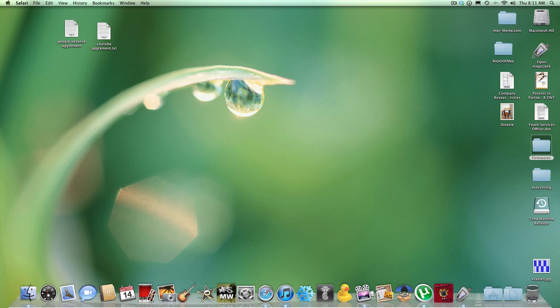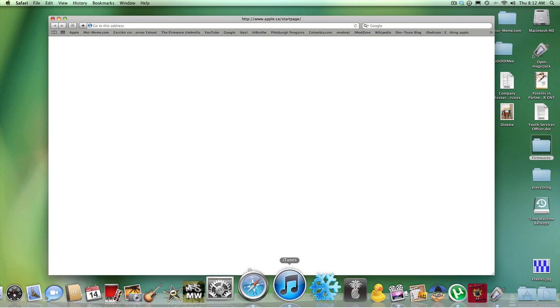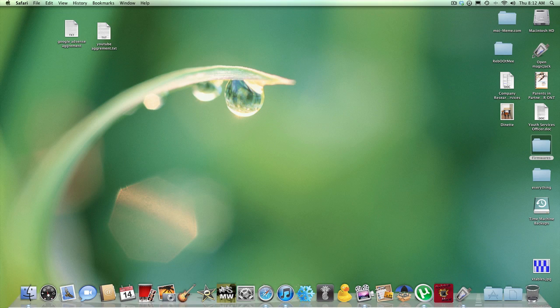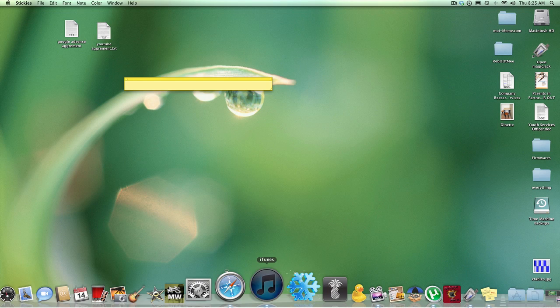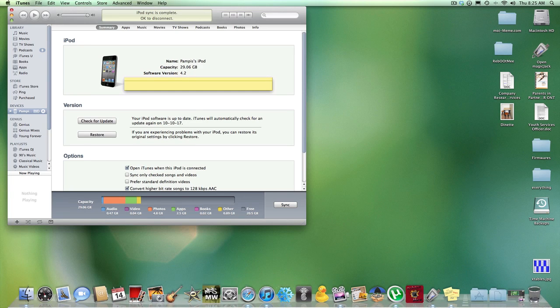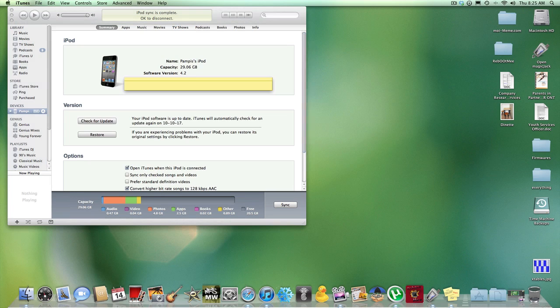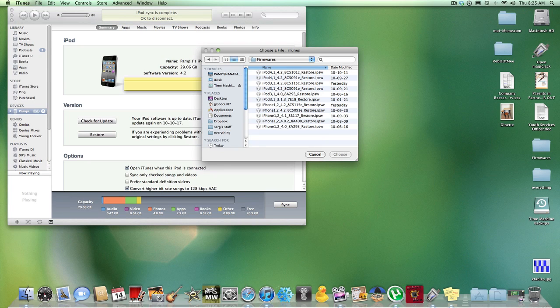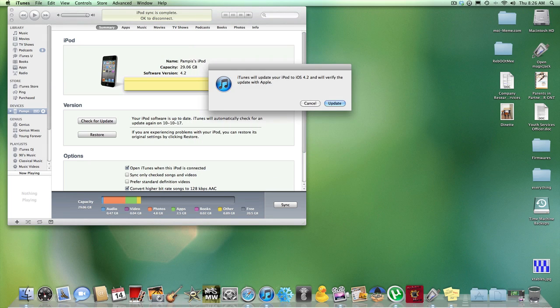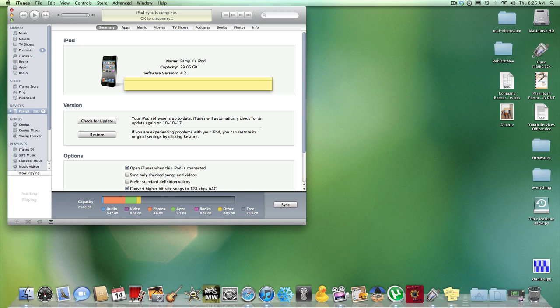When you have that done, you're going to open up your iTunes. Depending on if you're on a PC or Mac, you're going to have to hit shift for PC and check for update, or option and check for update if you're on a Mac. Then just browse for your corresponding firmware for your corresponding device, double click it, and you should get the update.